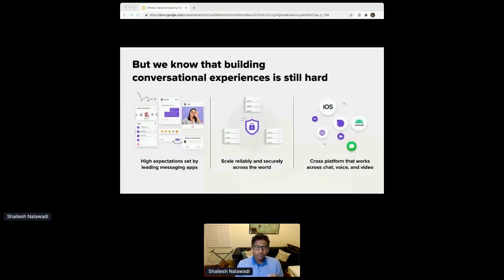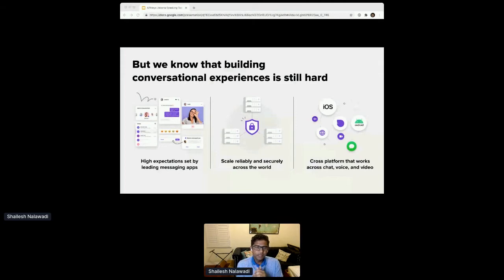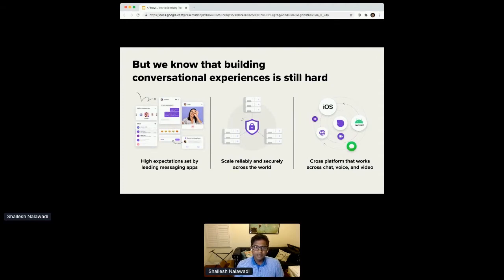What has always been true is that building conversational experiences within your app is hard — that has not changed. There are high expectations from end users because they benchmark against the experience in leading messaging apps. There is also an expectation of reliability and security: whether you are on a 2G network in Indonesia or a fast 4G network in Japan, users expect things to work instantaneously across iOS, Android, mobile web, and desktop web.